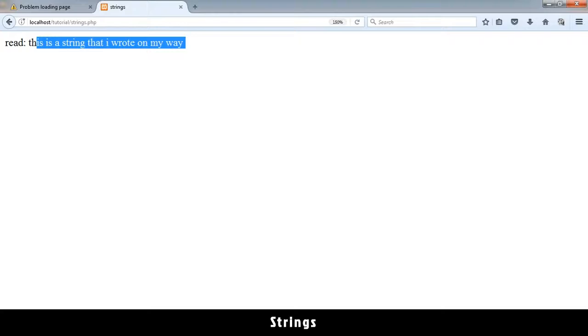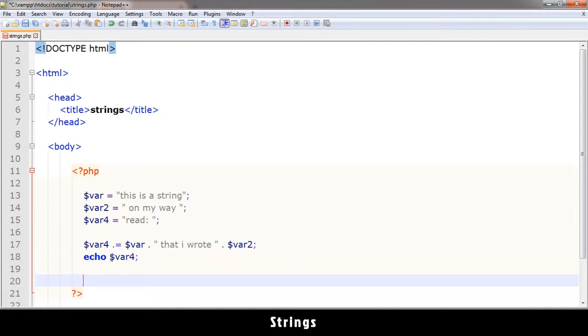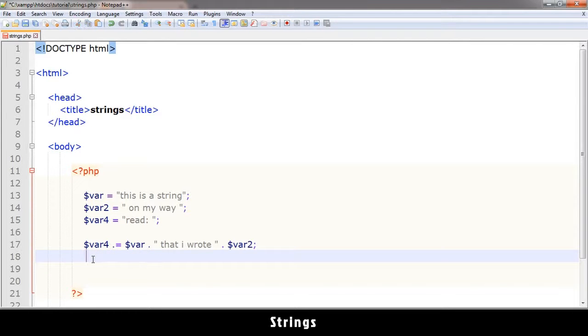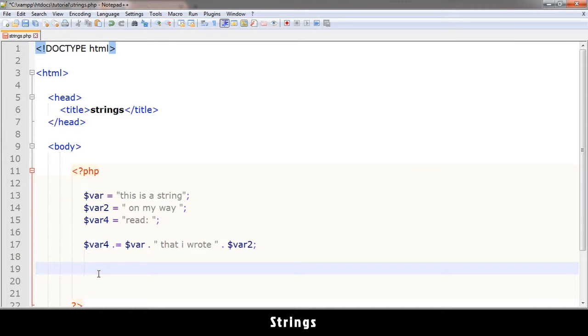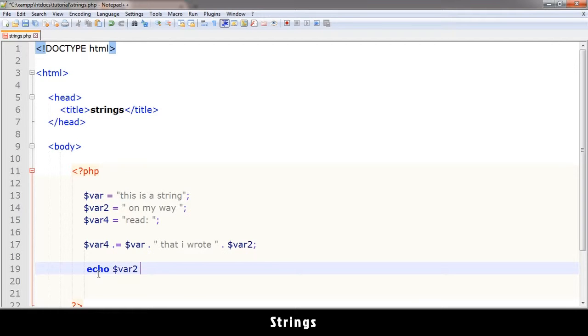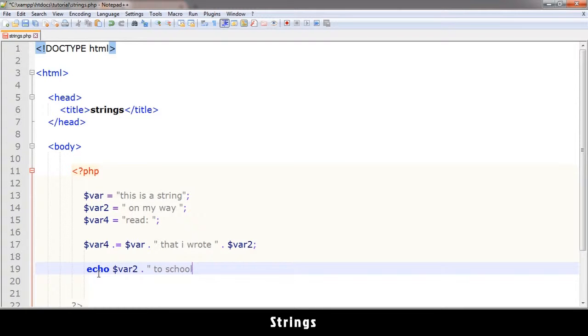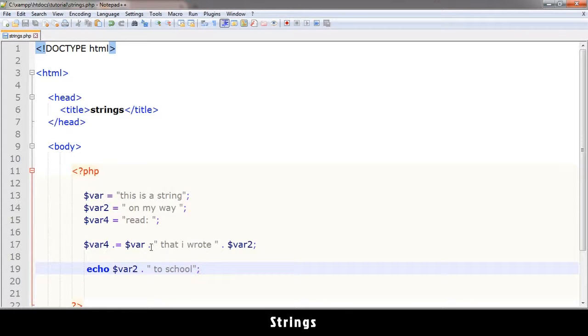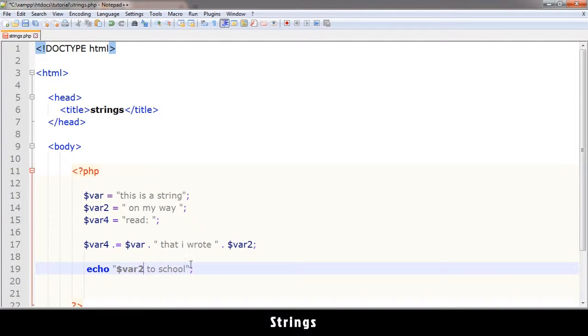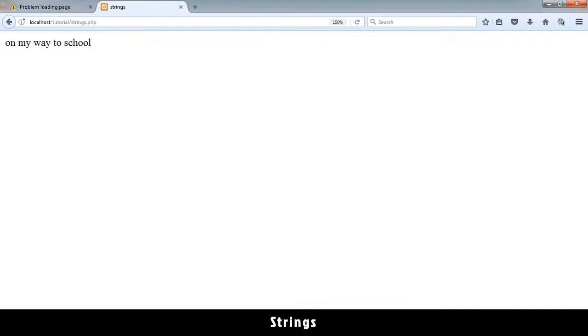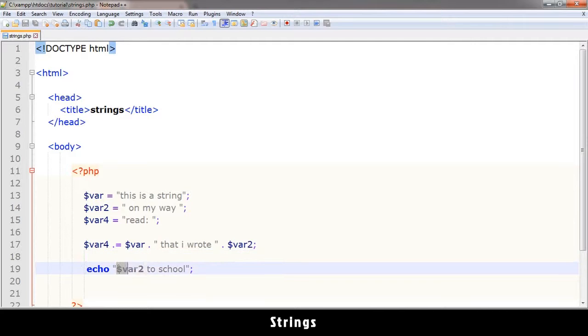Now when echoing strings, you could insert variables in there if you want to. Let's see an example of that. Let me echo $var2, and instead of 'on my way', let me write 'to school'. This is straightforward, we've done this before. But you could do it this way by cutting this and pasting it inside the quotes, and remove the concatenation. This will work exactly the same. PHP recognizes that this is a variable and does it.